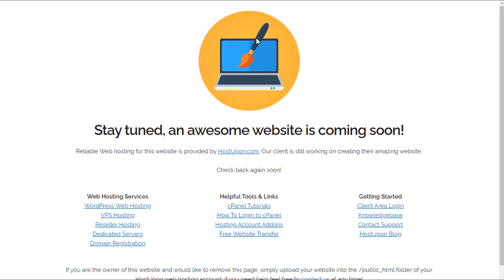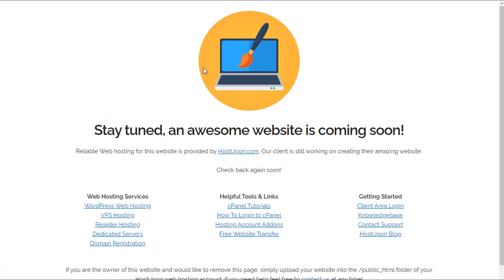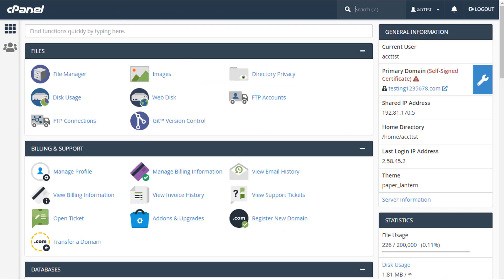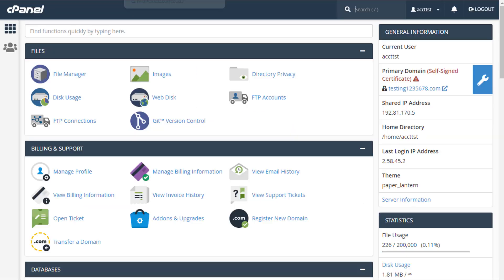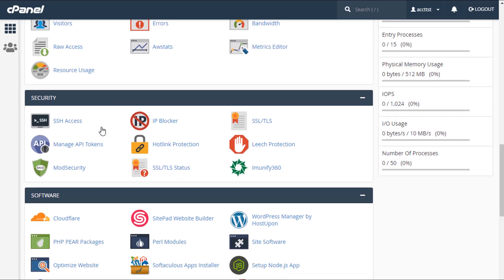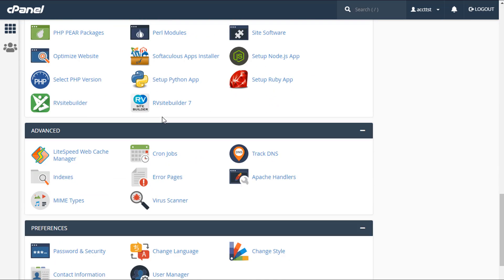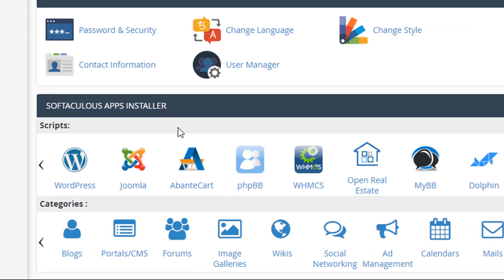The first thing we're going to do is show you how to install WordPress. From this page I'll scroll all the way down. Under the Software section we have 'WordPress managed by HostUpon', and scrolling a little further we have another option called 'App Installer'. Personally I prefer to use the App Installer — it's a lot easier and quicker. I'll click on WordPress.